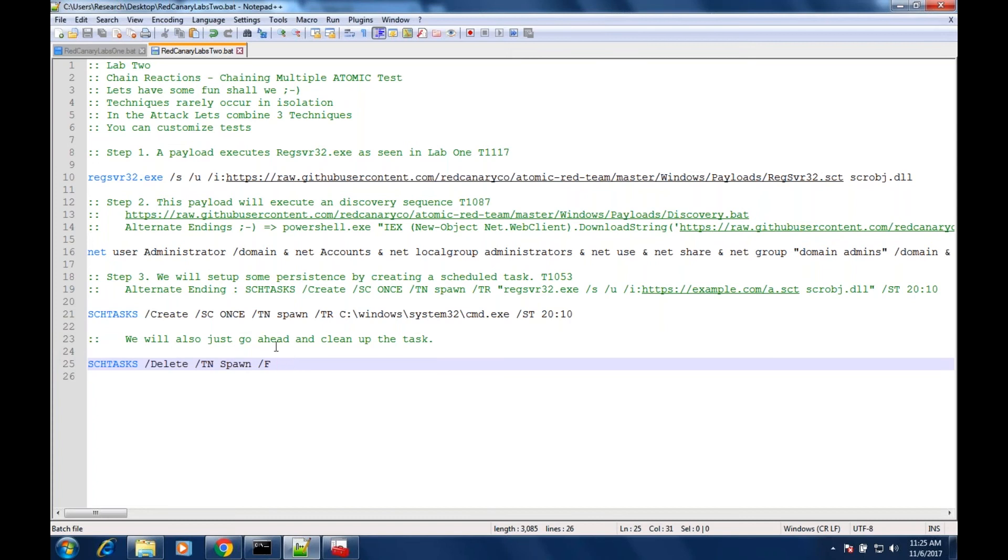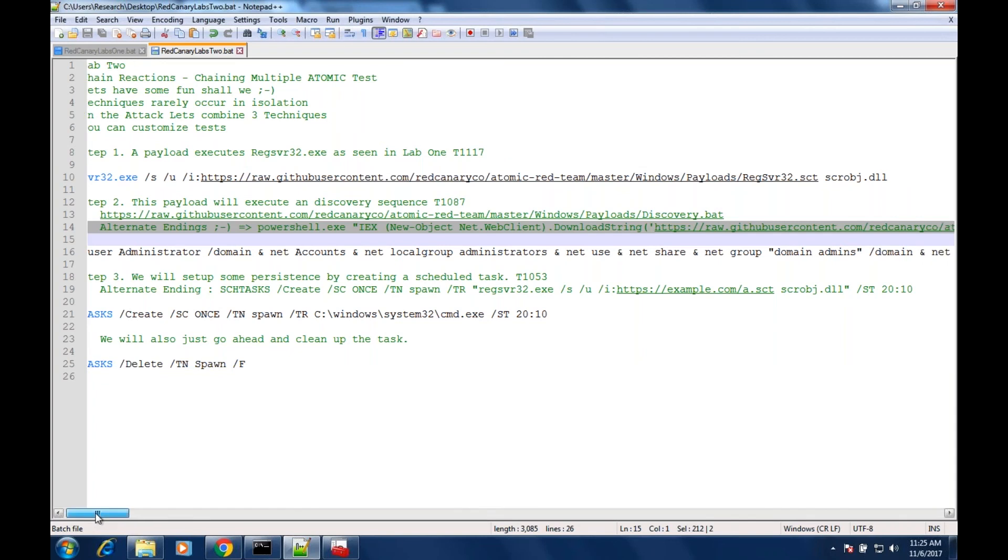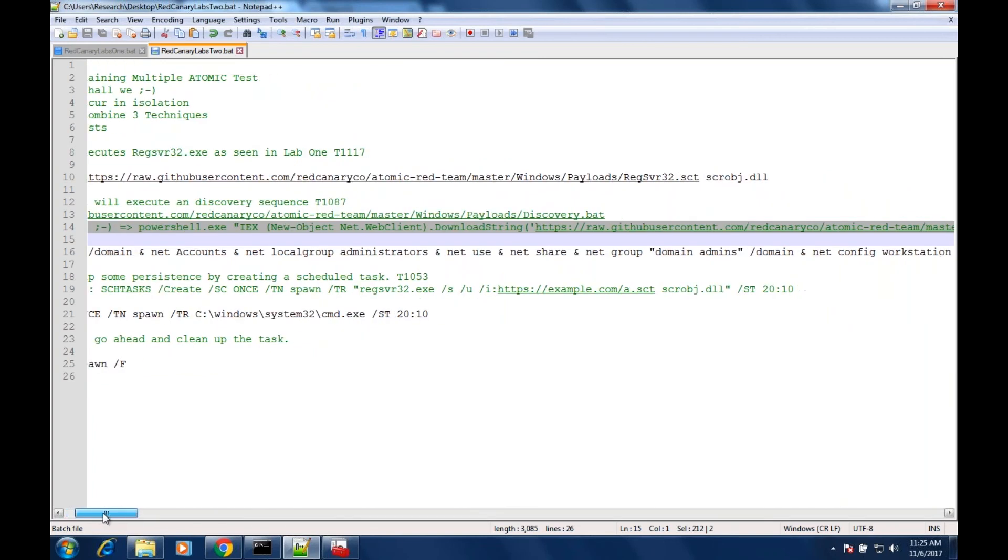If you want to take it a different way, another way for an attacker to actually run this command would be to get execution with regsvr32, and then maybe they do a PowerShell downloader and execute discovery.bat in its entirety. And then they call discovery.bat, so that might be something that happens.